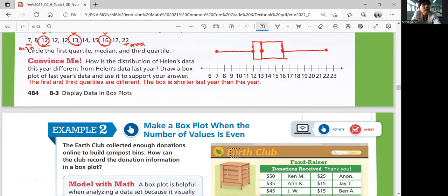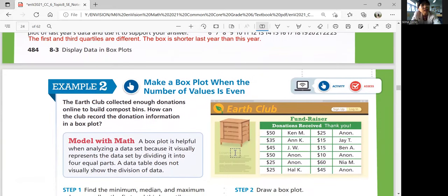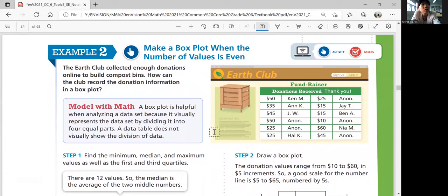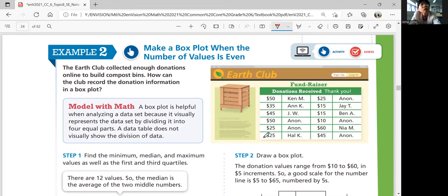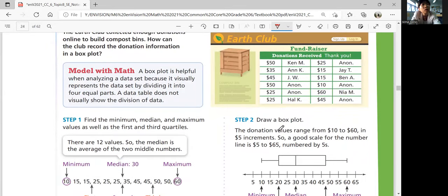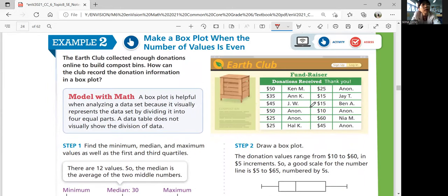Example 2: make a box plot when the number of values is even. The Earth Club collected donations to build compost bins — how can the club record the donation information in a box plot? A box plot is very helpful when analyzing a data set because it visually represents the data by dividing it into four equal parts. A data table does not visually show the division of data, but the box plot does. Step one: find the minimum, median, maximum, and first and third quartiles by listing values from least to greatest.